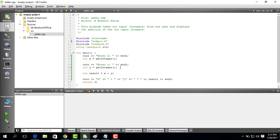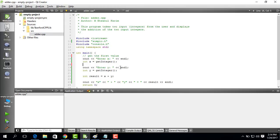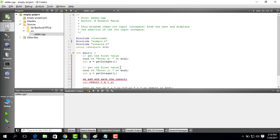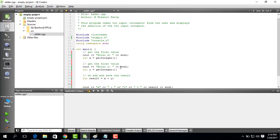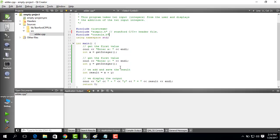So it seems that it should work. So we first get the first value. We basically get the second value. We add and save the result. We display the output. So it seems fine. This is the Stanford specific header file. So Stanford specific Stanford C++ header file that we are using. Okay it seems to be working.